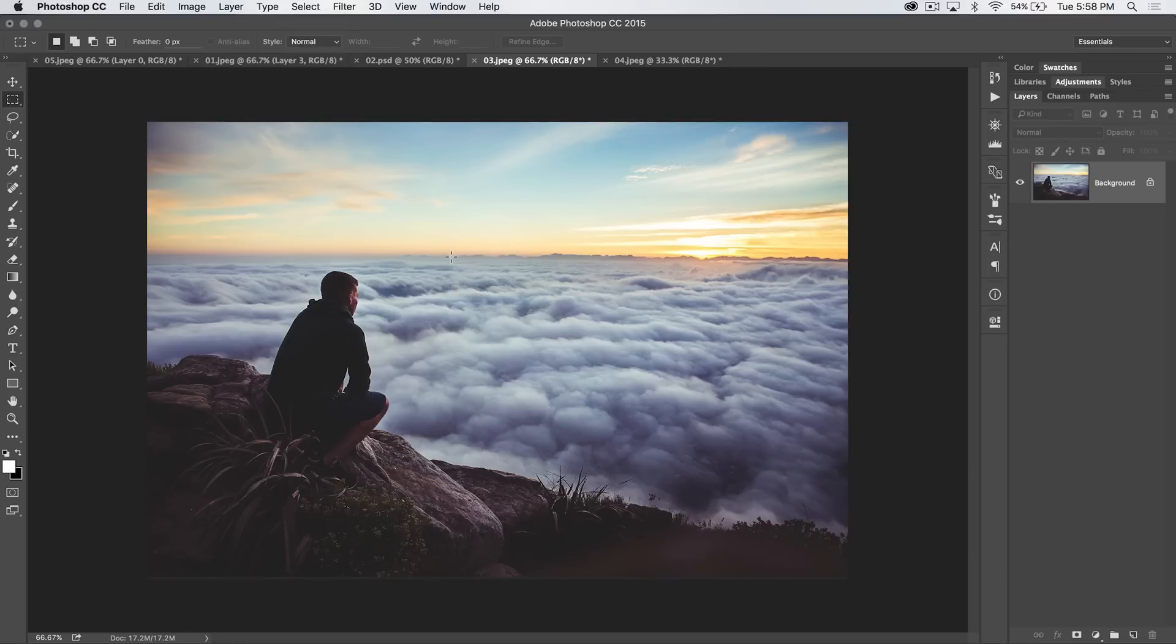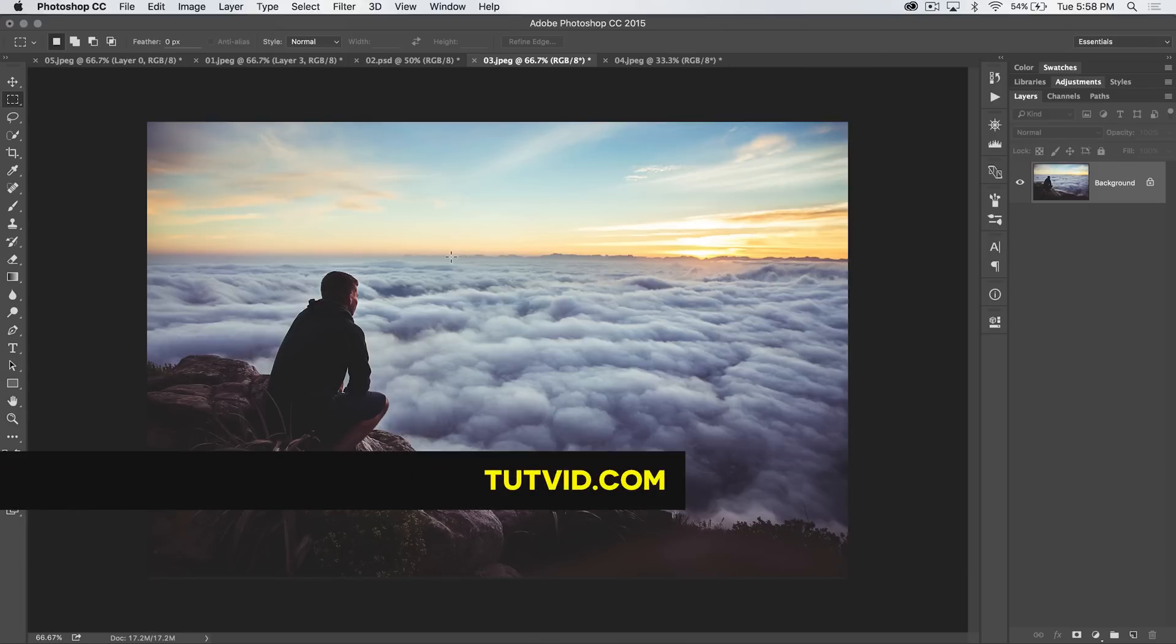So, that is it. The rectangular and elliptical marquee tools. Get it? Got it? Good. Nathaniel Dodson, tutvid.com. I'll catch you in the next one.